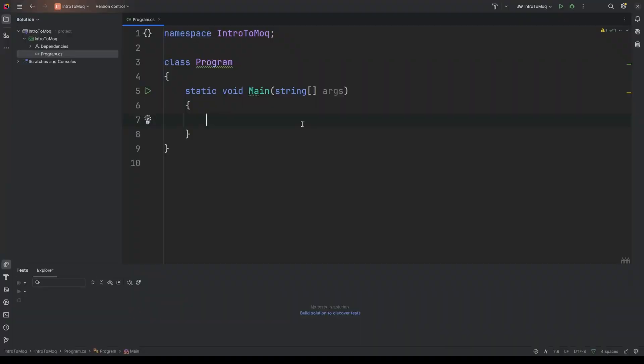So let's jump right into it. I've got my development environment set up here. I've just created a console application called Intro to Moq and my IDE of choice is JetBrains Rider. But obviously if you're using Visual Studio or Visual Studio Code, it's just the same. So don't worry about the interface being different. We just want to focus on the code.